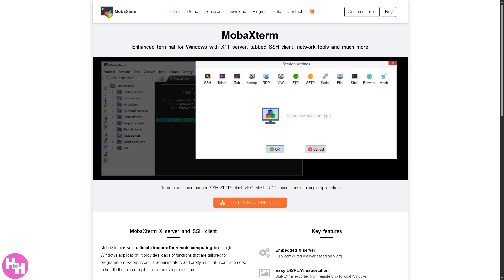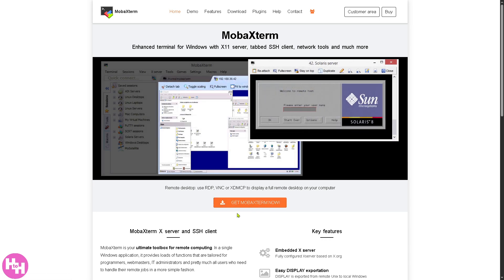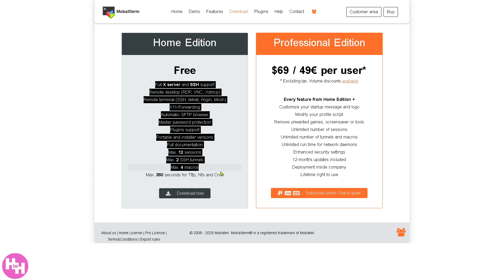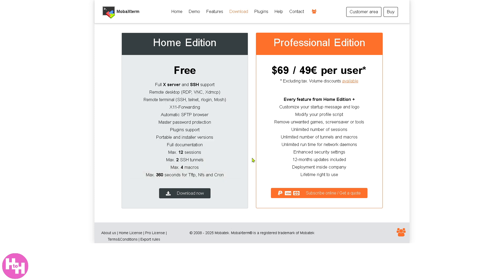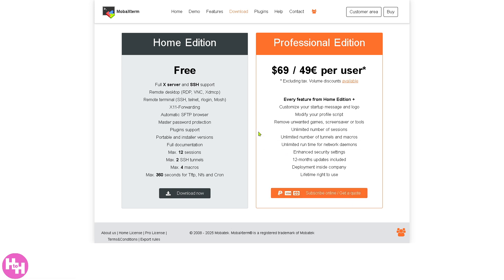The first thing you need to do is visit the official website of MobaXterm. You'll notice an option in the bottom corner to get MobaXterm. If you click on it you'll be forwarded to a page with two options: the Home Edition, which is completely free at no cost, or if you want to scale up, the Professional Edition, which is around $69.